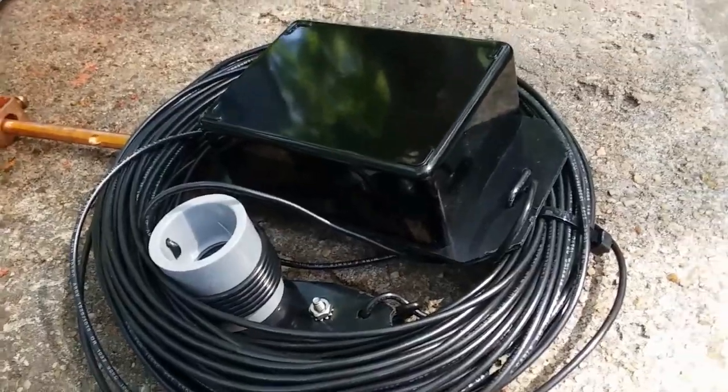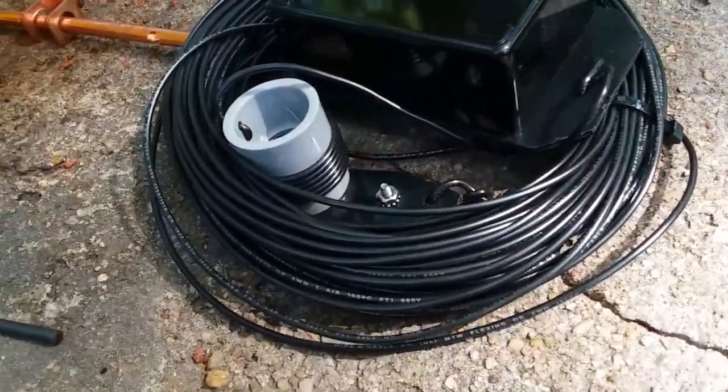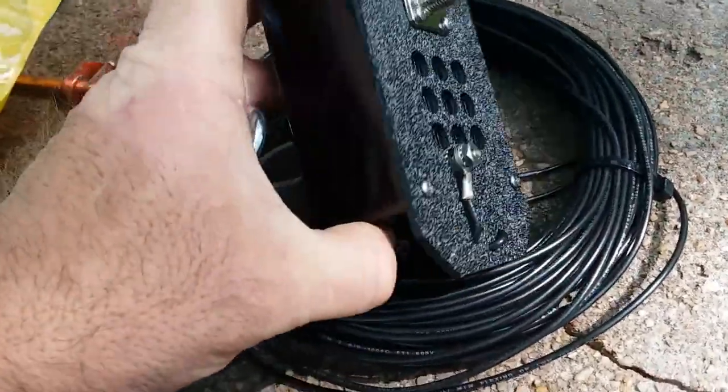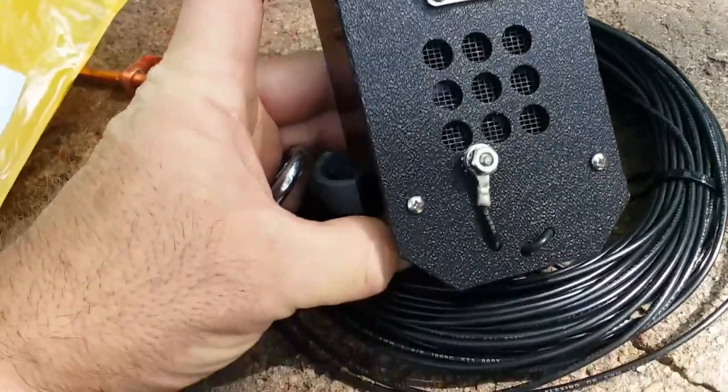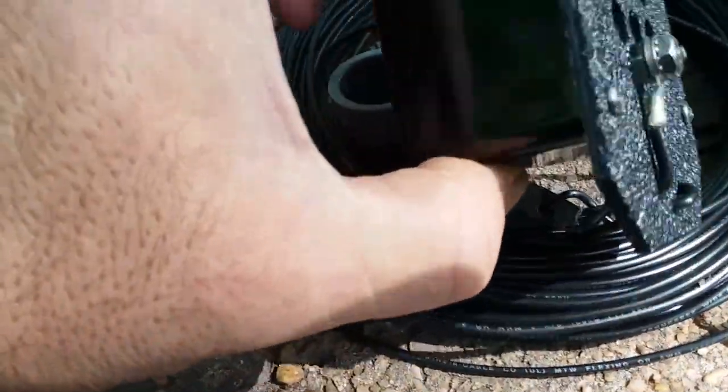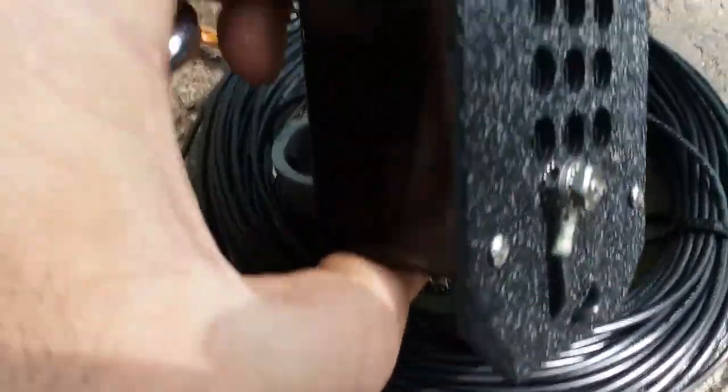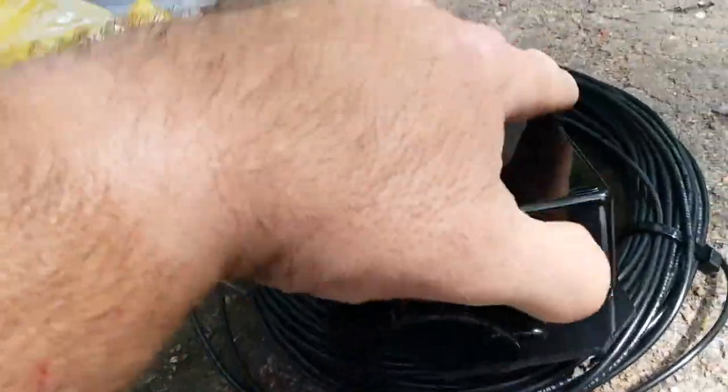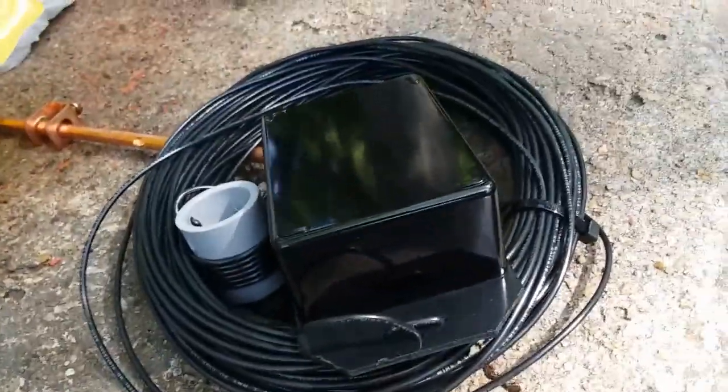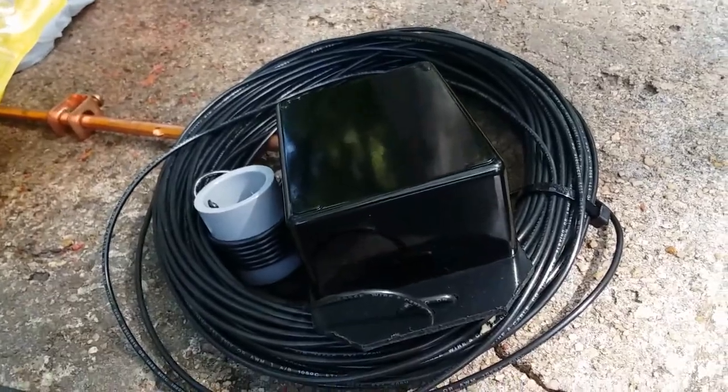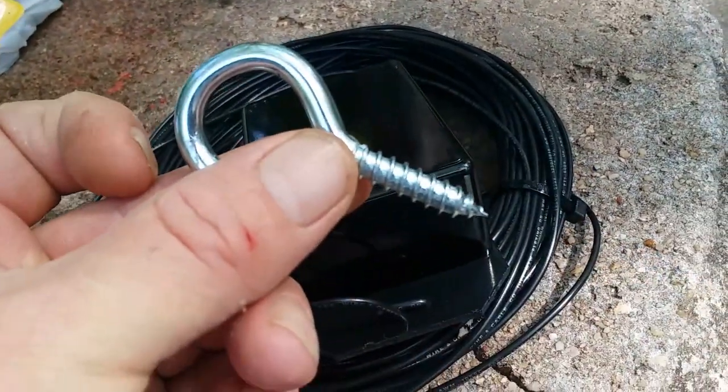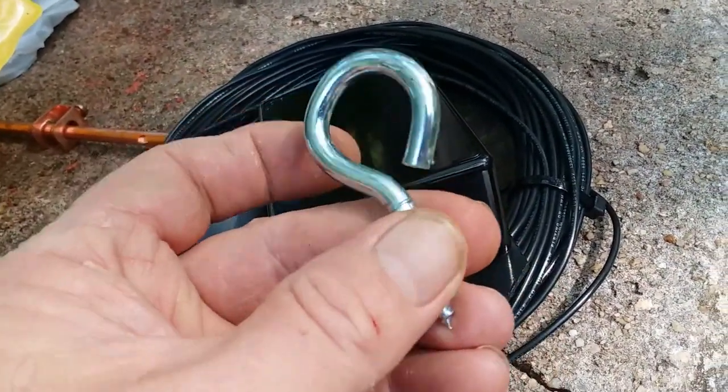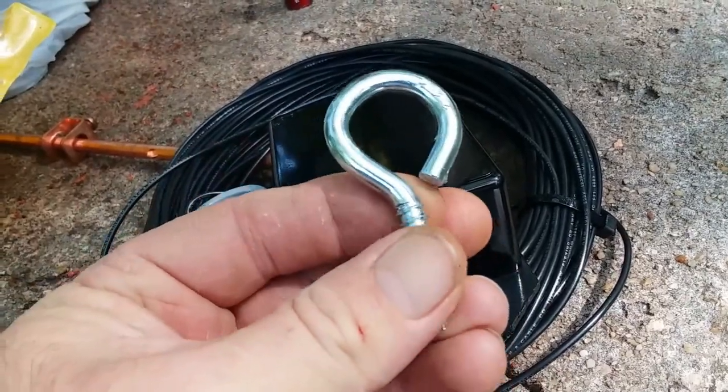All right, here's the antenna out of the package, nice neat coil, plastic cover, vents on the bottom. Looks to be some good crimped and soldered connections there, but the way that I'm going to have to mount this is with an eye bolt.